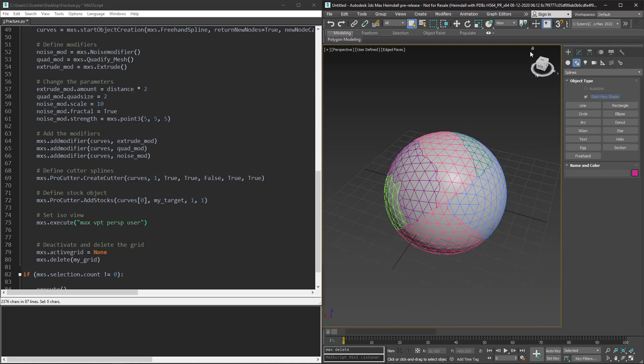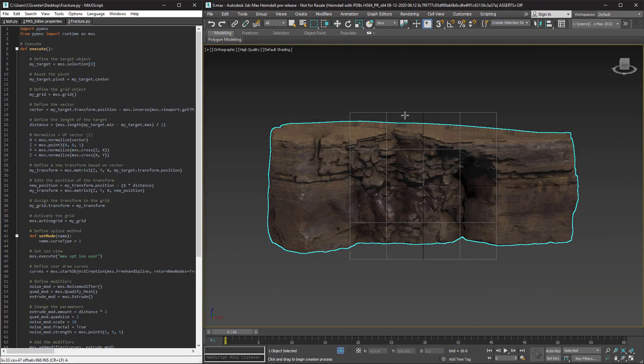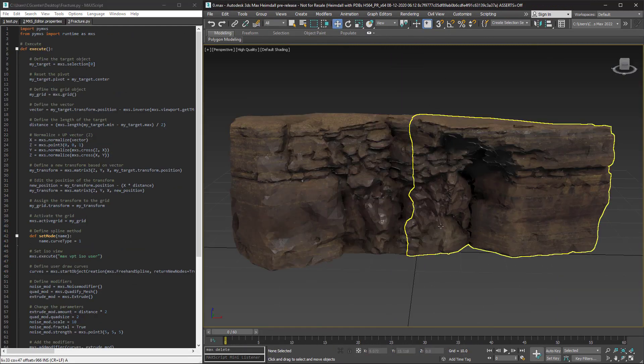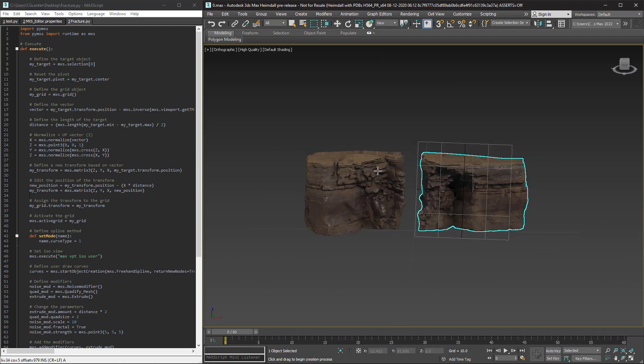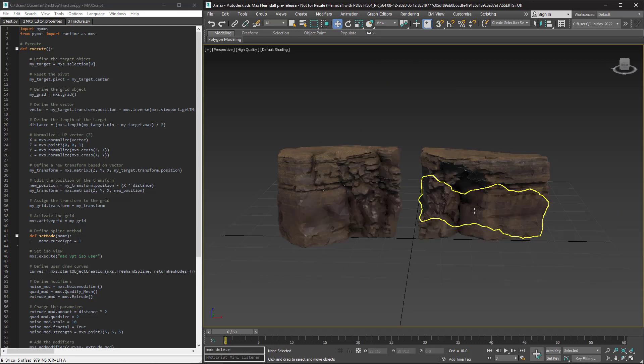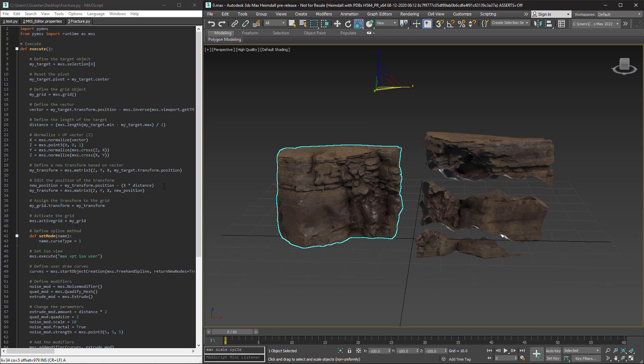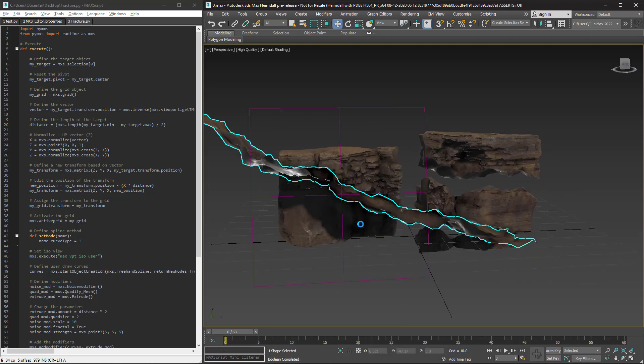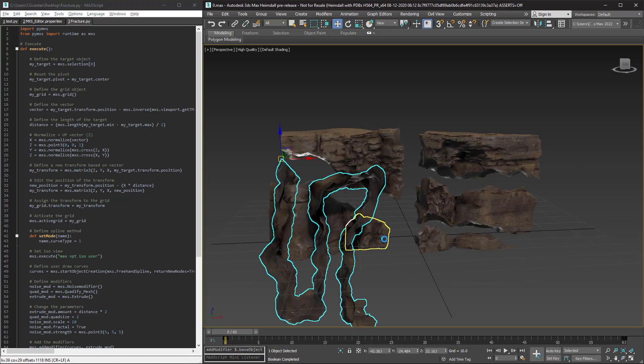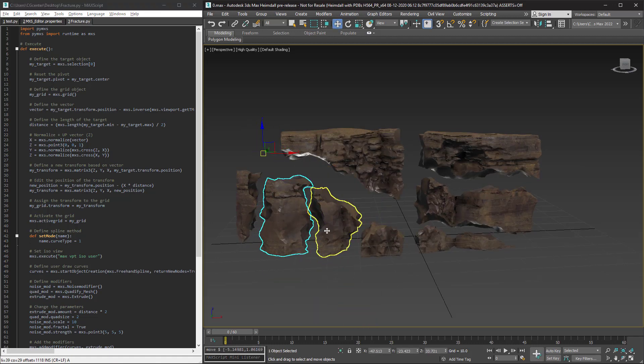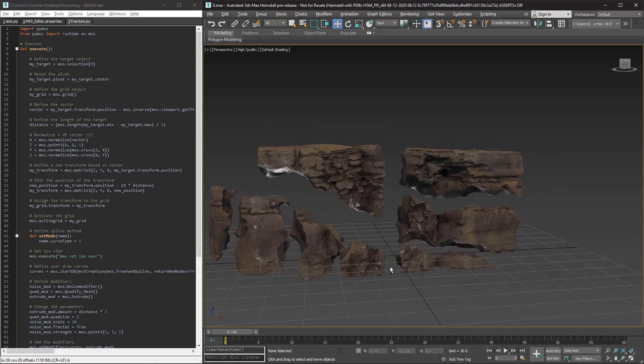And let's test it on a more complex object like this one.